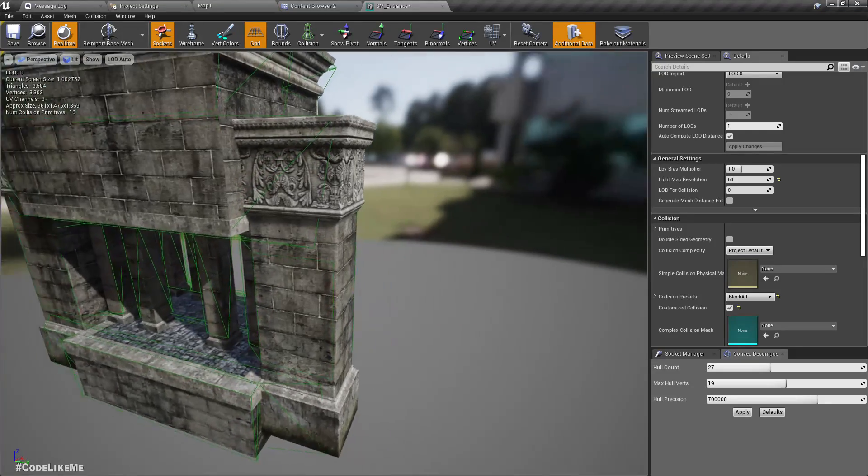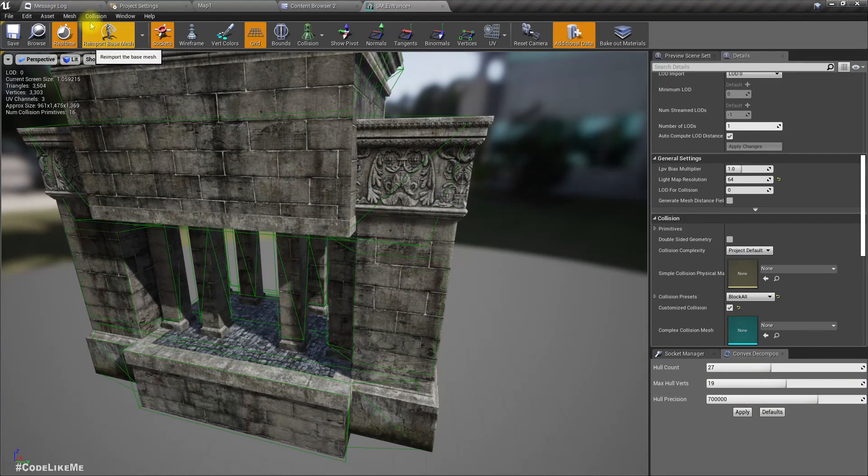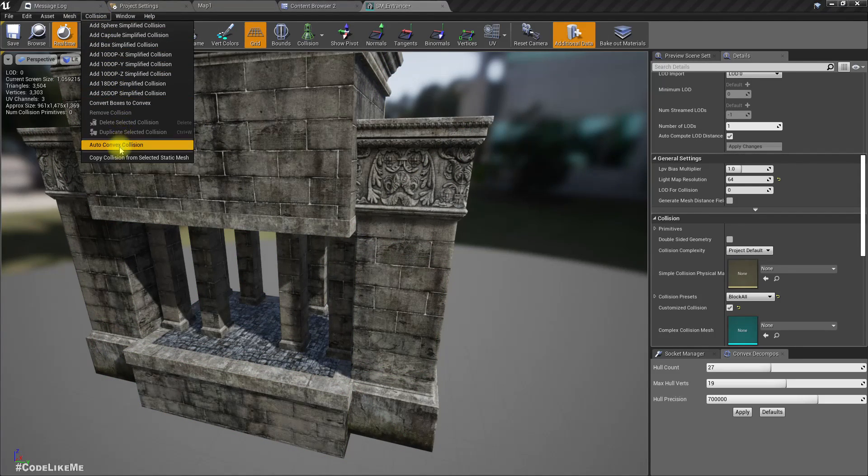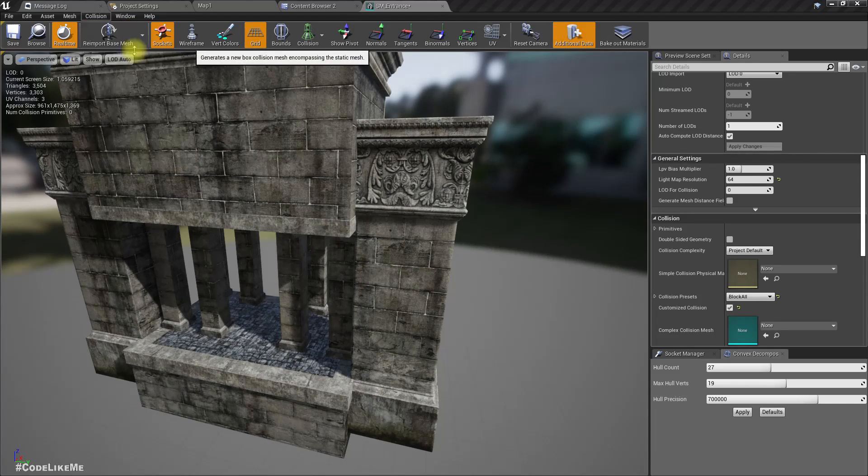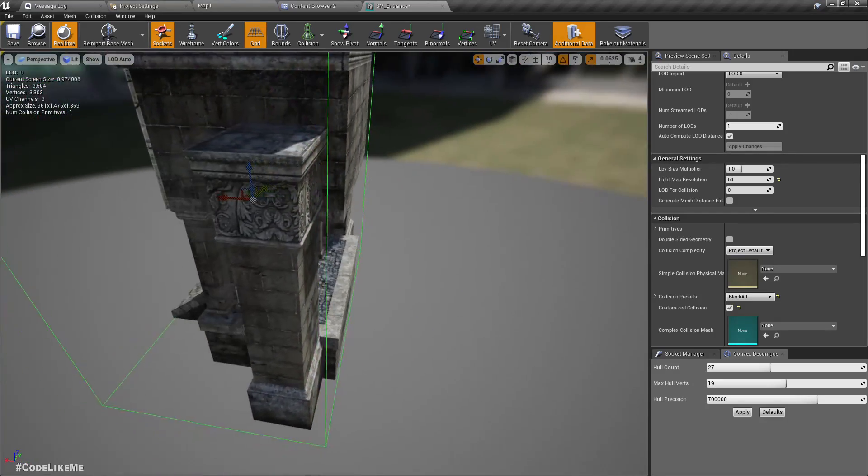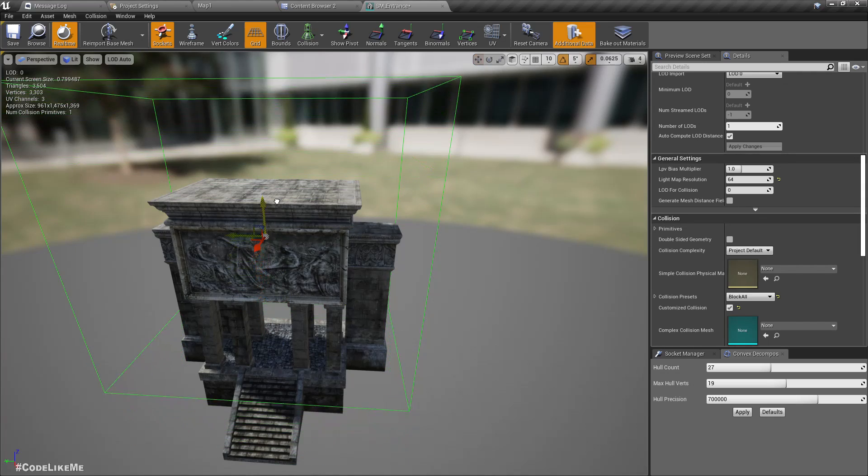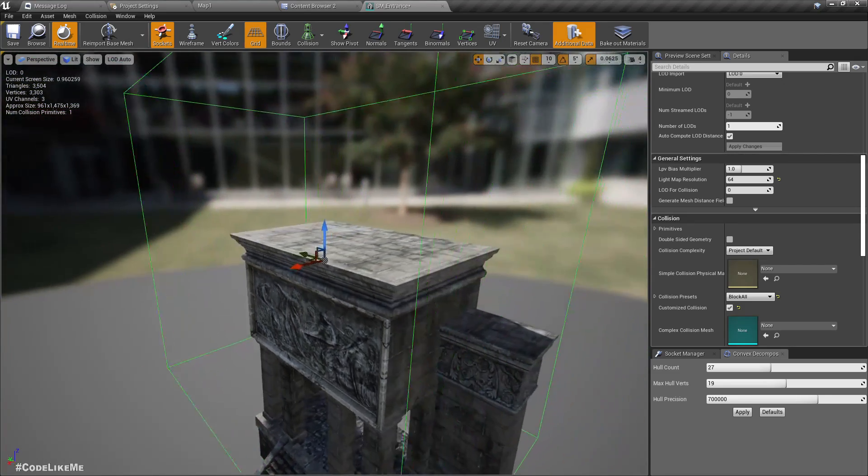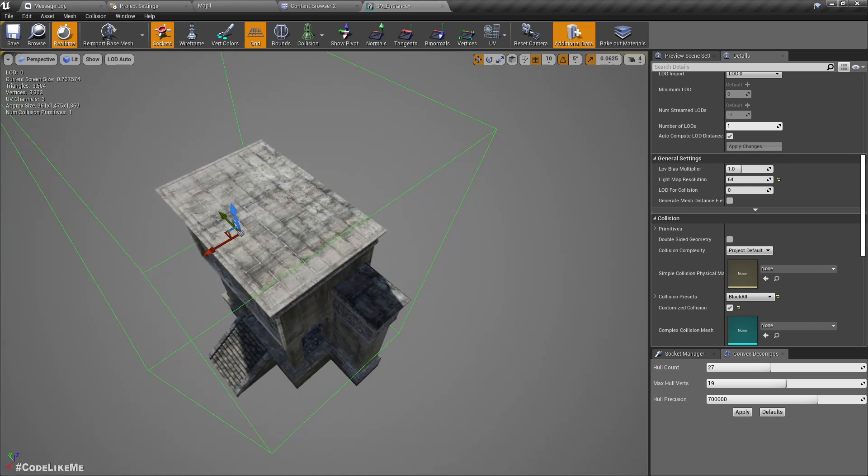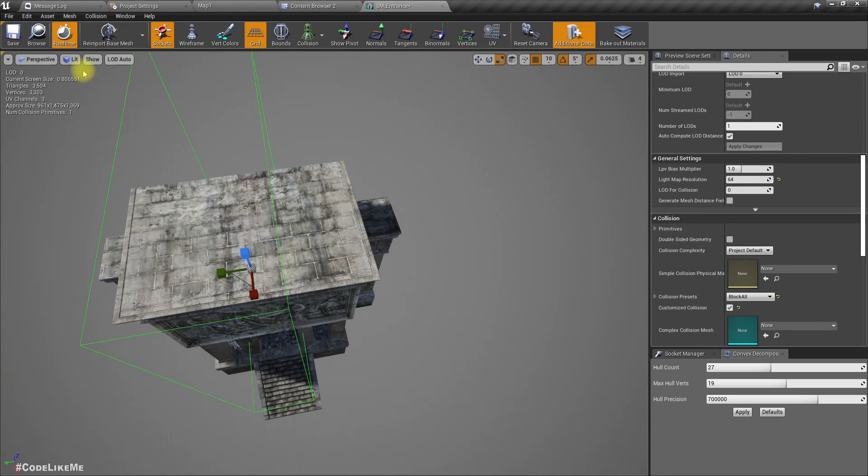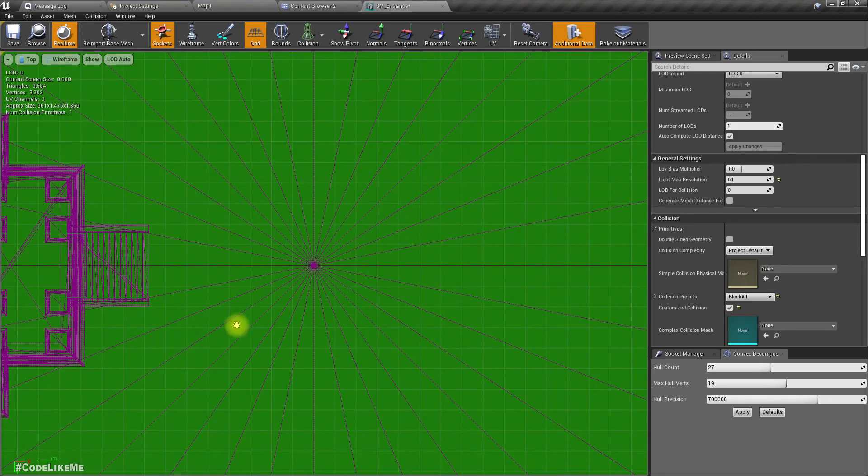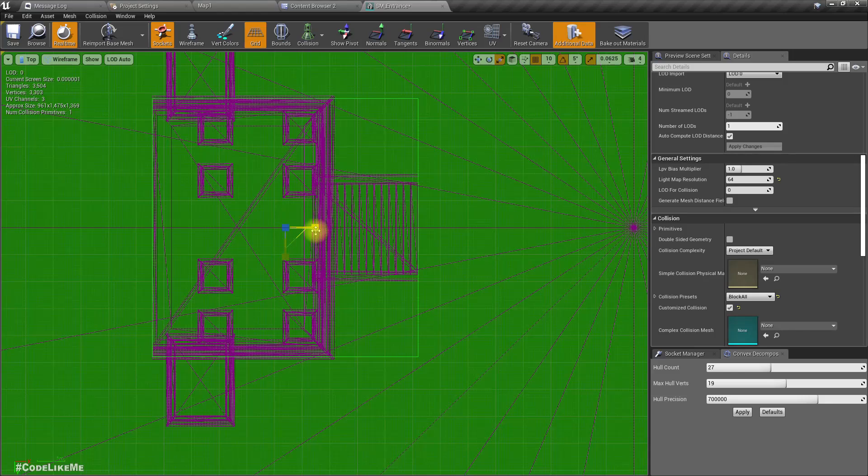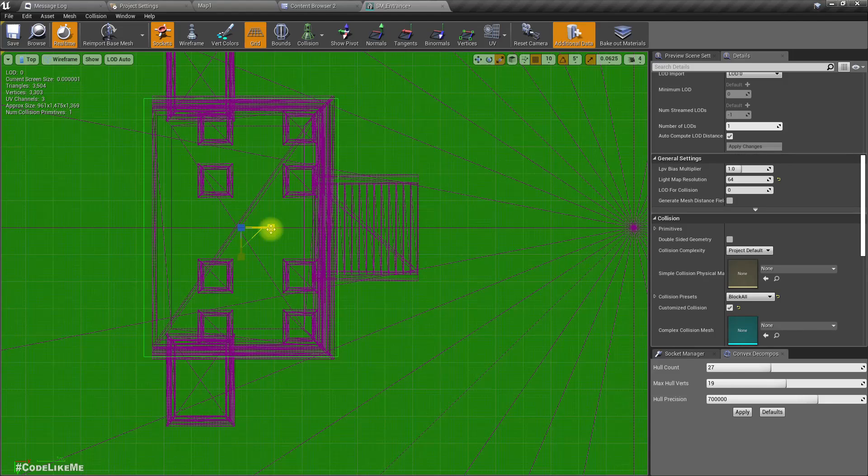So we can try increasing these parameters but I think I'll just remove this and add a box like this. I'll move it up. Let me enable snappy. Looks like snappy's not working for the collisions. Let me go to the top view.